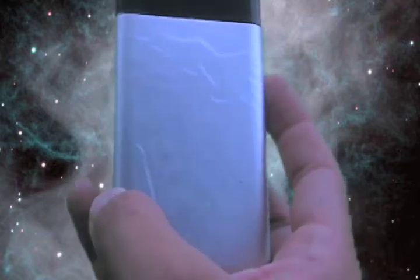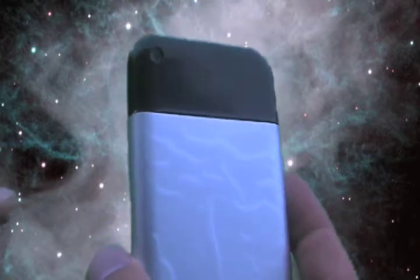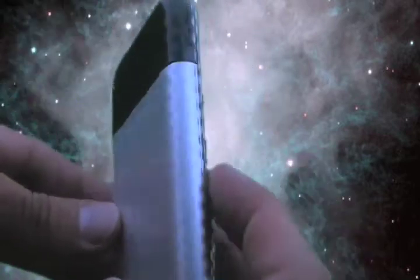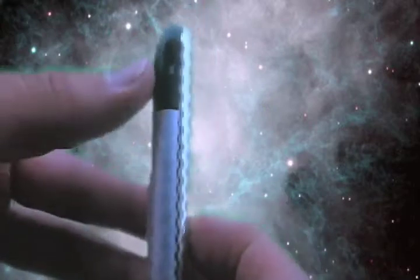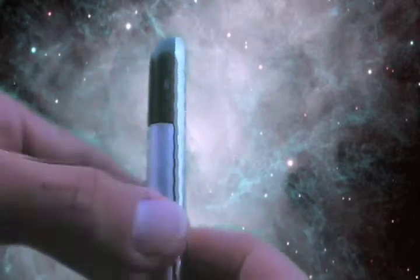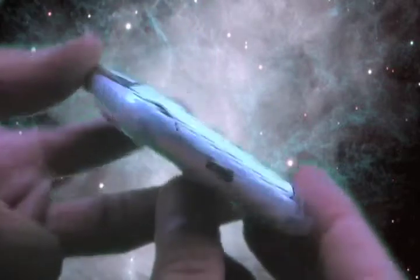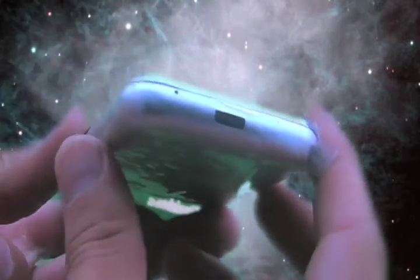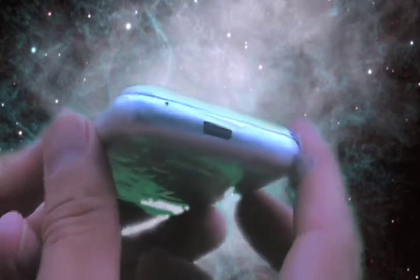It's got the camera right on the top left right there. You have your volume options right here. You have your port on the bottom for the USB. Speakers on top.